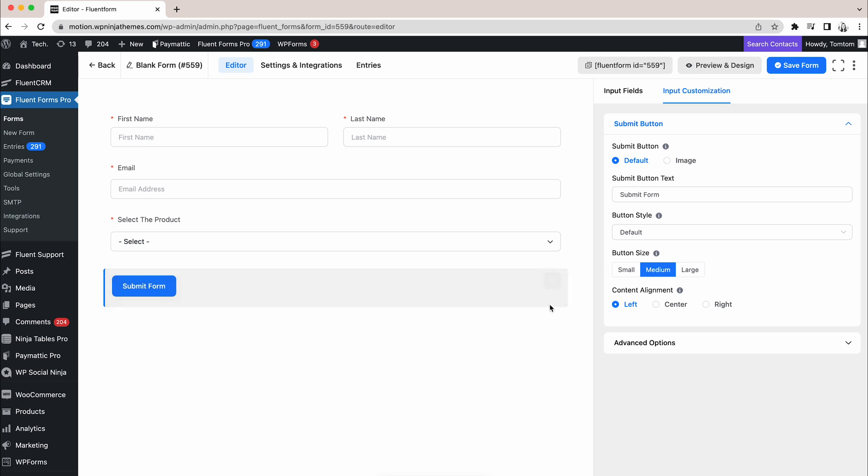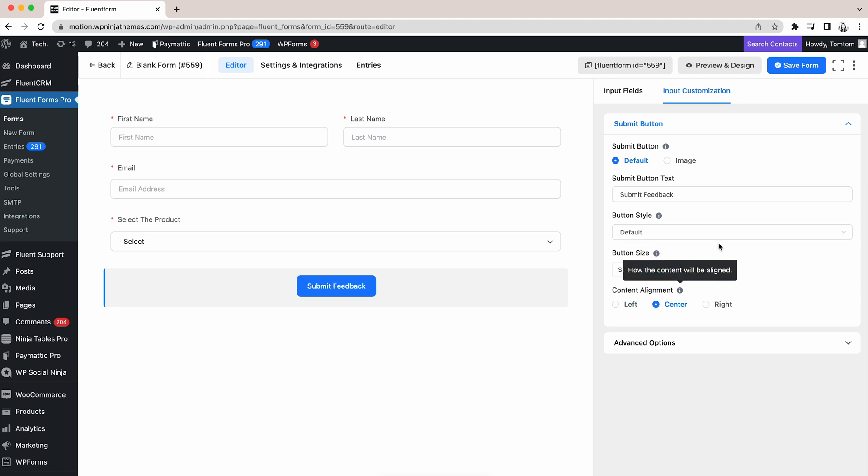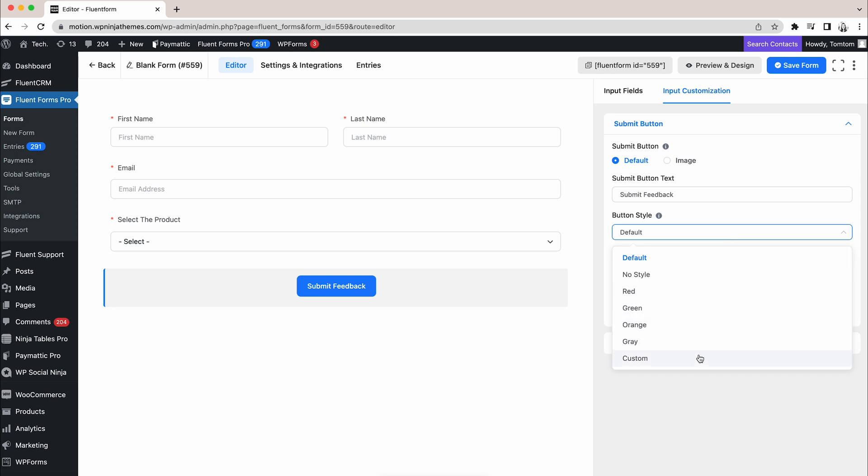Time to set up the Submit button. Let's rename the button text and tick on any of three options to set the button size. Finally, change the alignment to center. You can do many more things from the button style option as well.